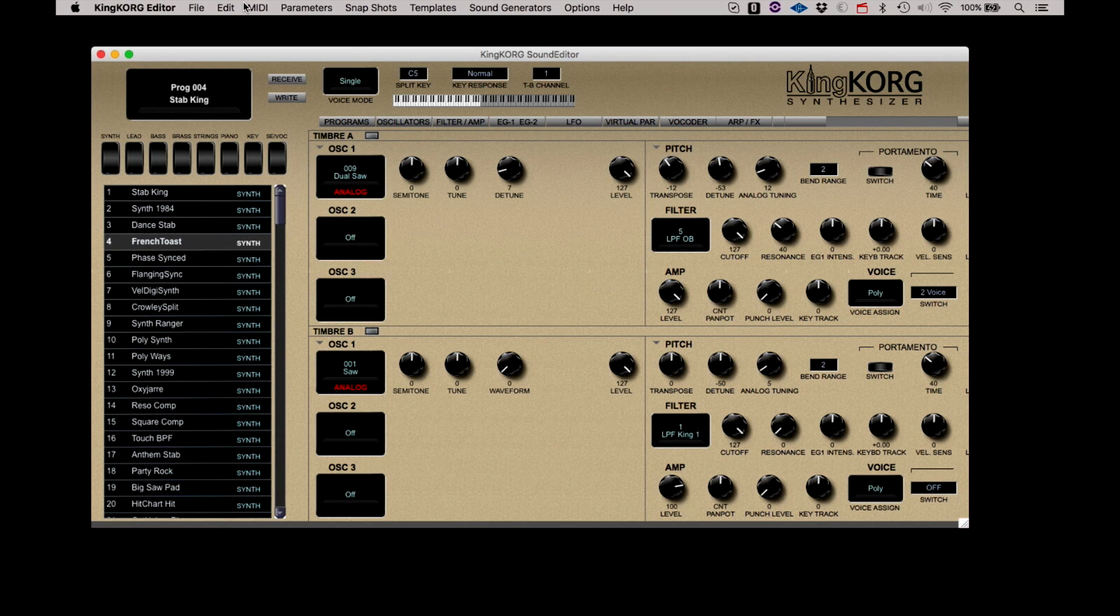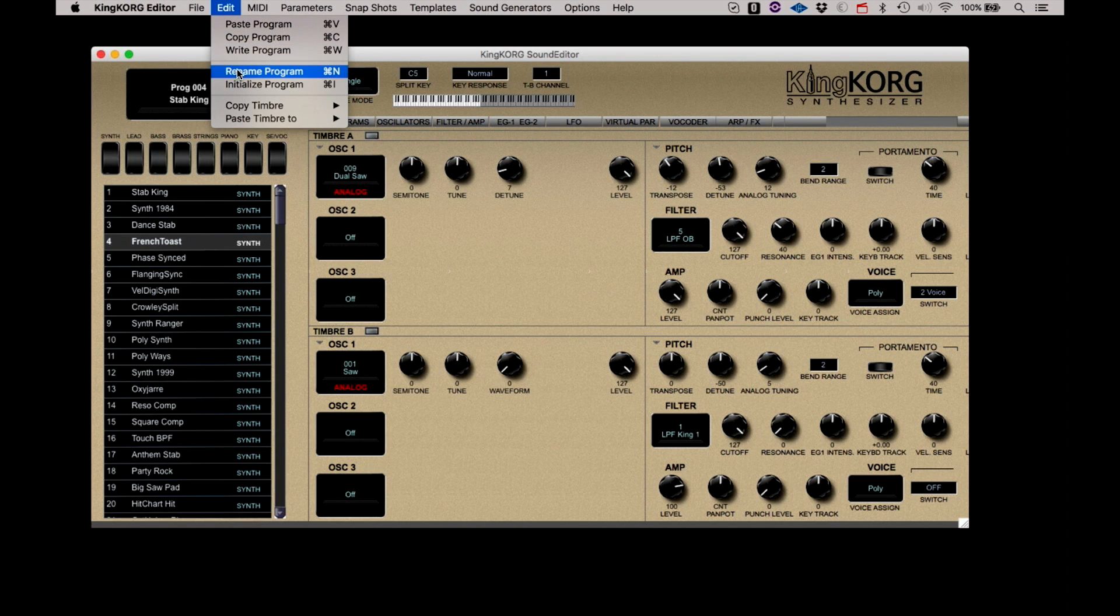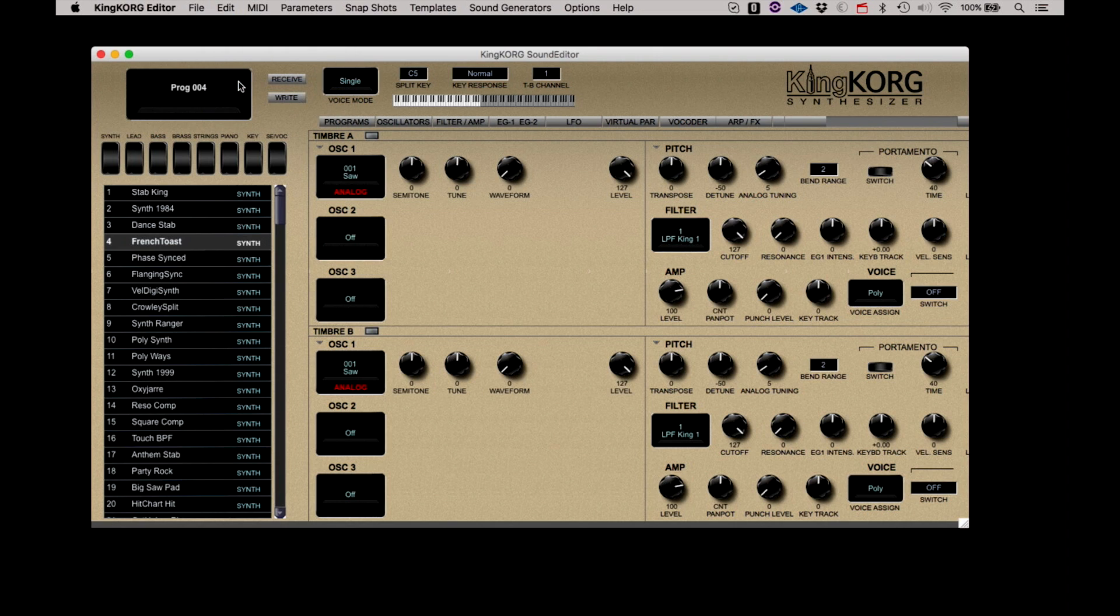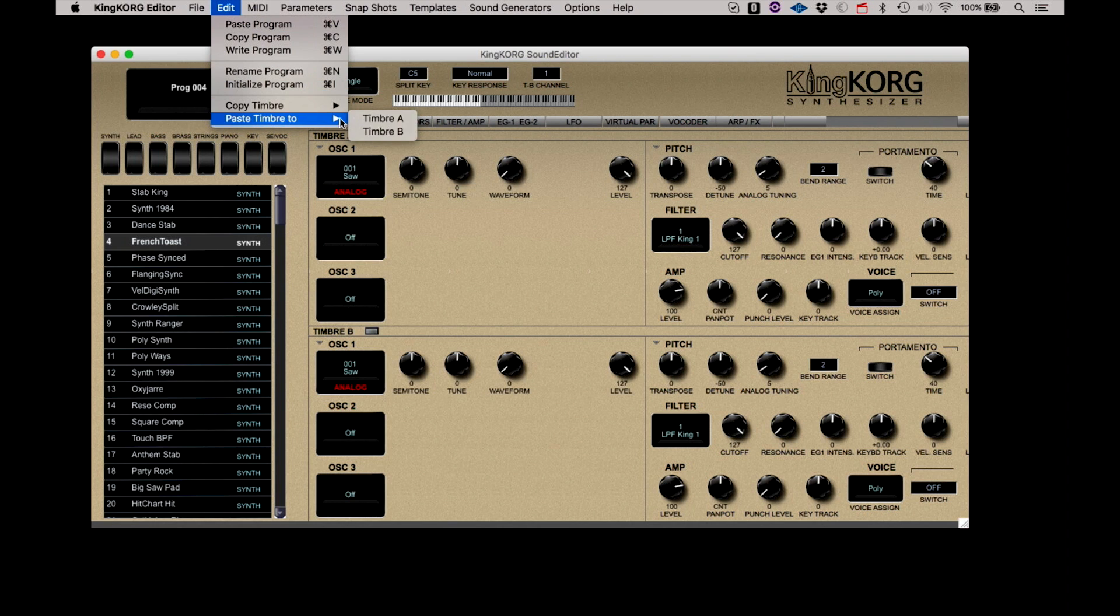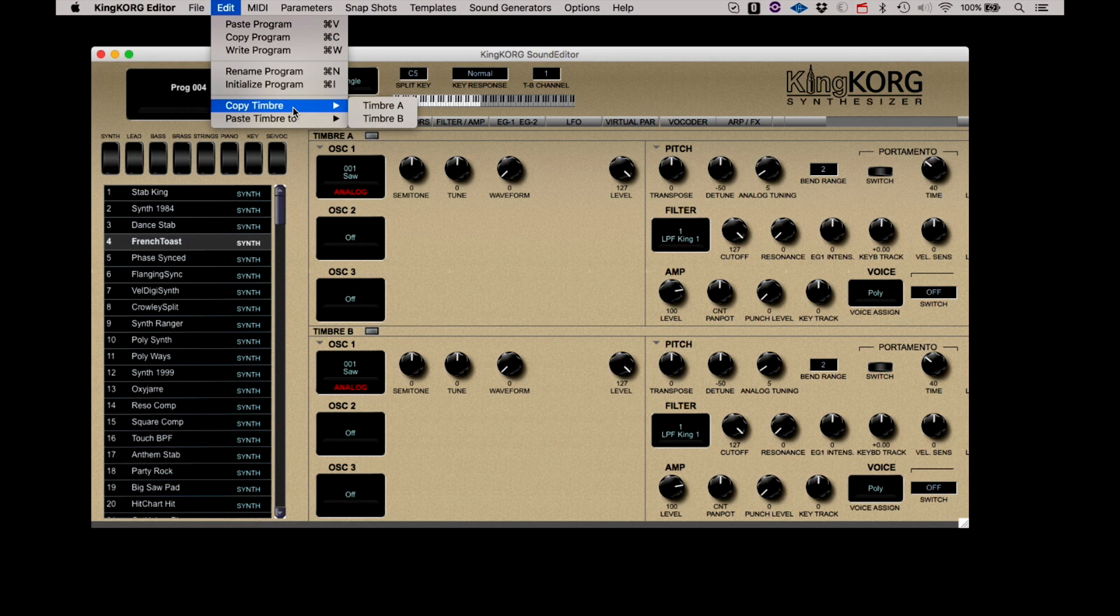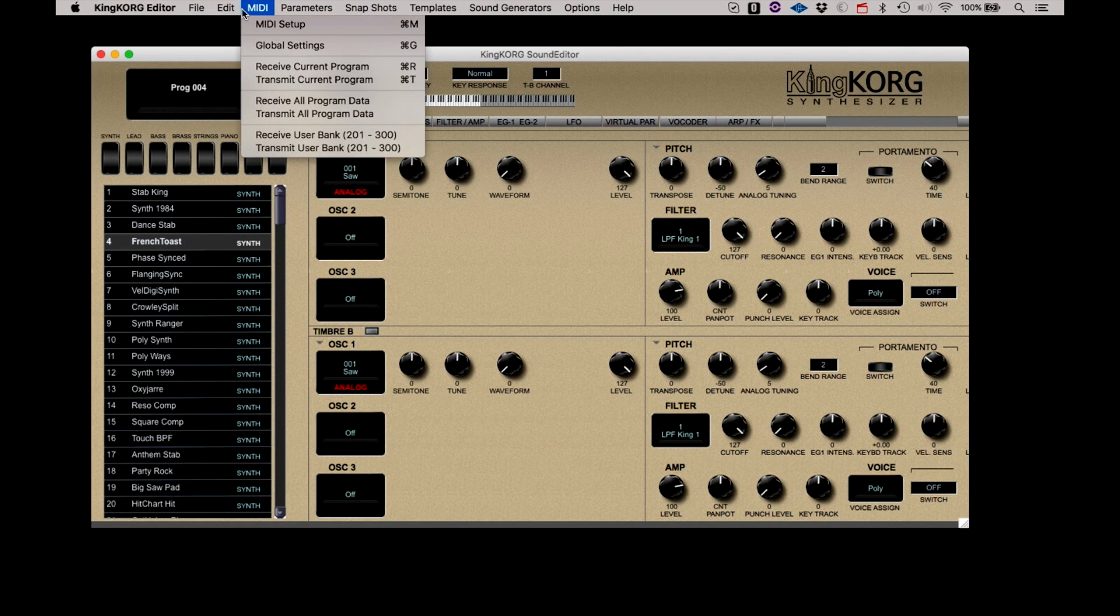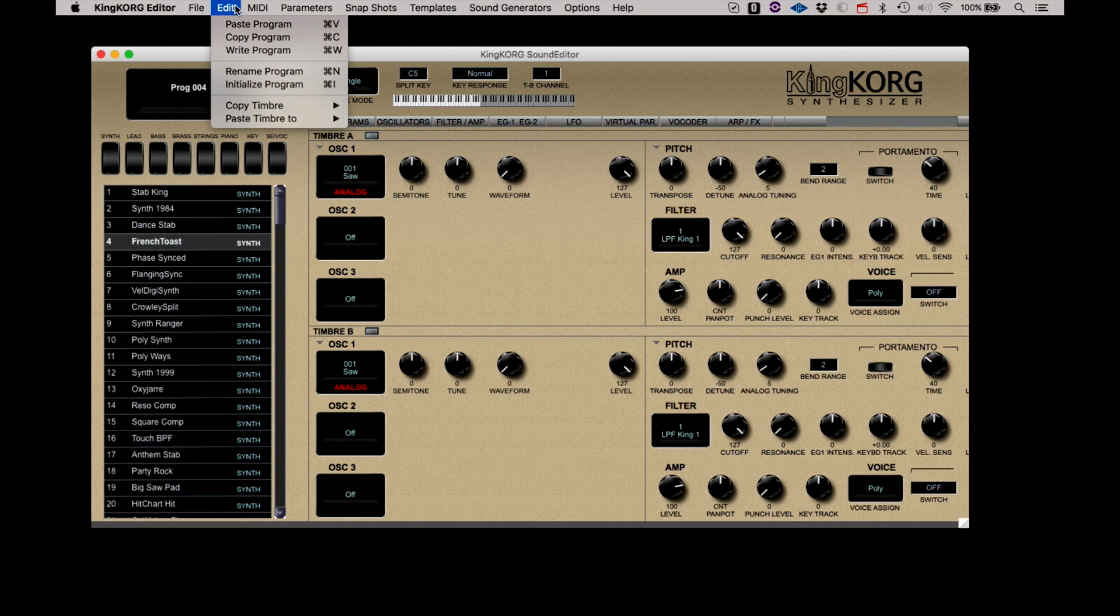Initialize Program creates a very generic sounding program in the synth as a starting point to create a new sound. Copy Timbre and Paste Timbre allow you to copy the timbre portion of one program and paste it into another. I'll show this feature in another segment.